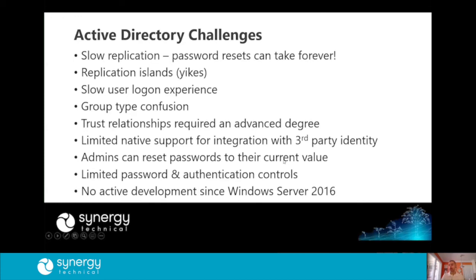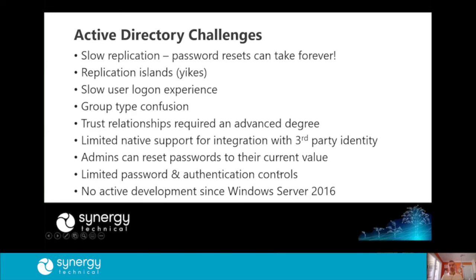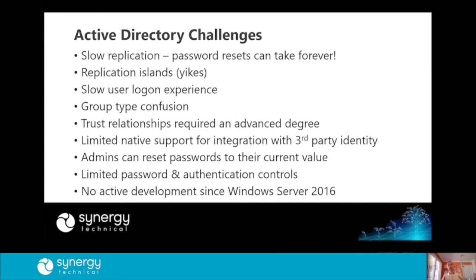And to this day, 21 years later, I have met less than 10 people who can tell me what all of the different types of groups are in Active Directory and what is their purpose. Trust relationships. We still sit in meetings and argue over what is the trust relationship and which way do you build it to achieve what you're looking for. Most of the time, we would end up punting and say it's got to be two-way. But the real challenges that we get into have to deal with the identity management on a large scale. Things like admins can still, 21 years later, reset their passwords to their current value. And we actually have very limited password and authentication controls. And it's not going to change. Active Directory has been a fully matured product since Windows Server 2016. There's no Active Directory version 2019. It's as mature as it's going to be at 2016.